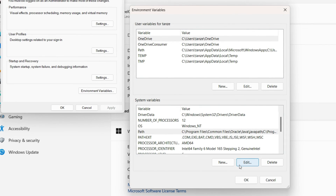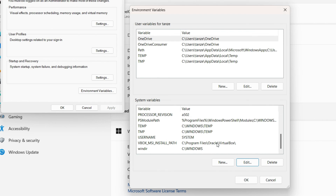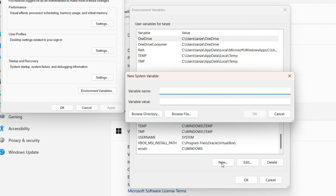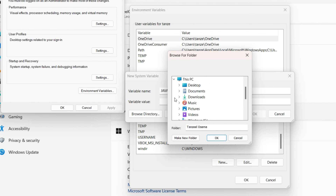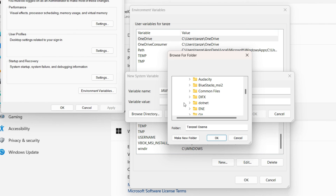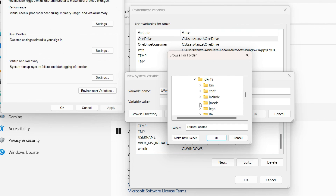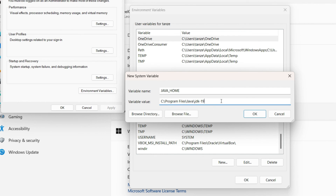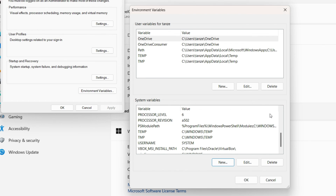Now we have to create one more environment variable, so click on New. Write the variable name as JAVA_HOME. In the variable value, we need to give the location where JDK 19 is installed, so click Browse Directory. Browse to your C drive, then inside Program Files, then Java, then select jdk-19 and click OK. So select up to jdk-19, then click OK and OK again.